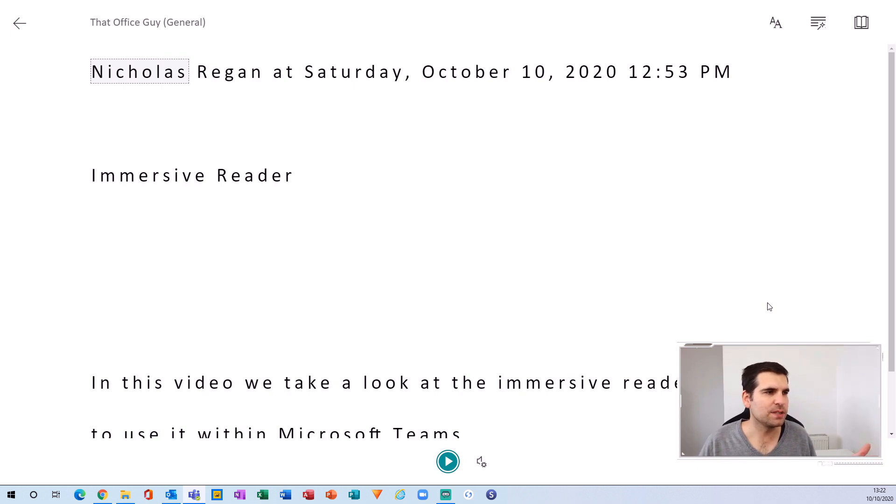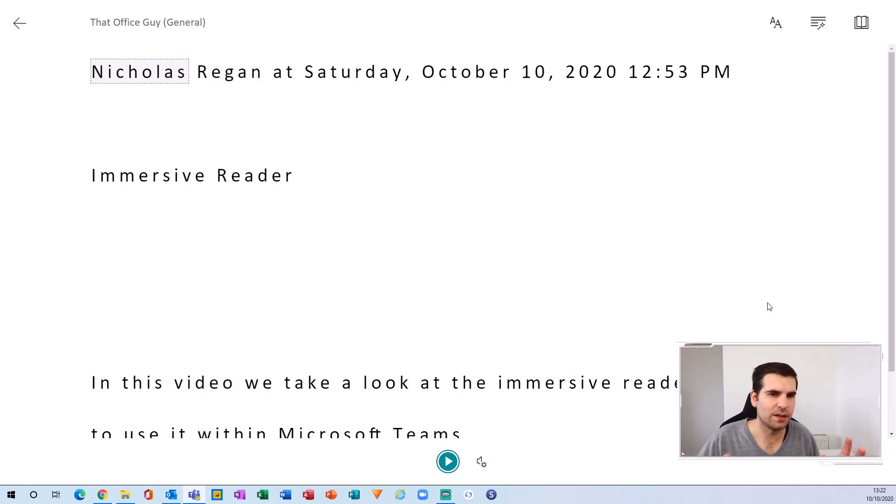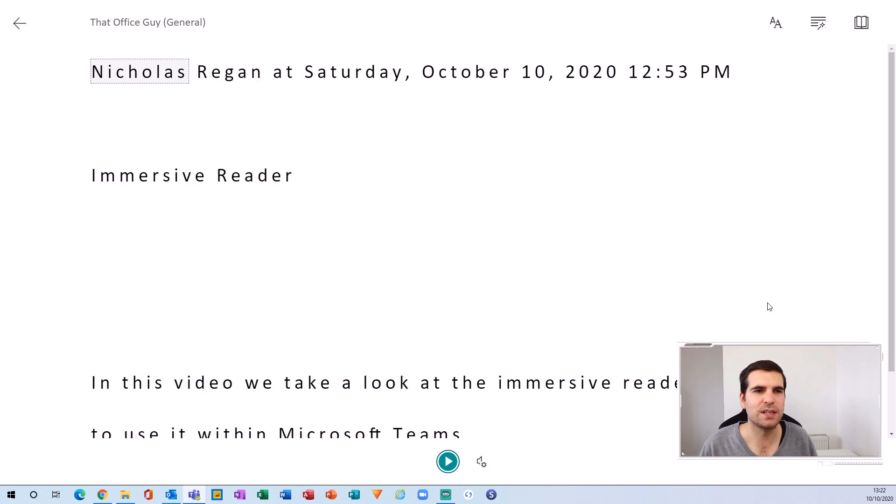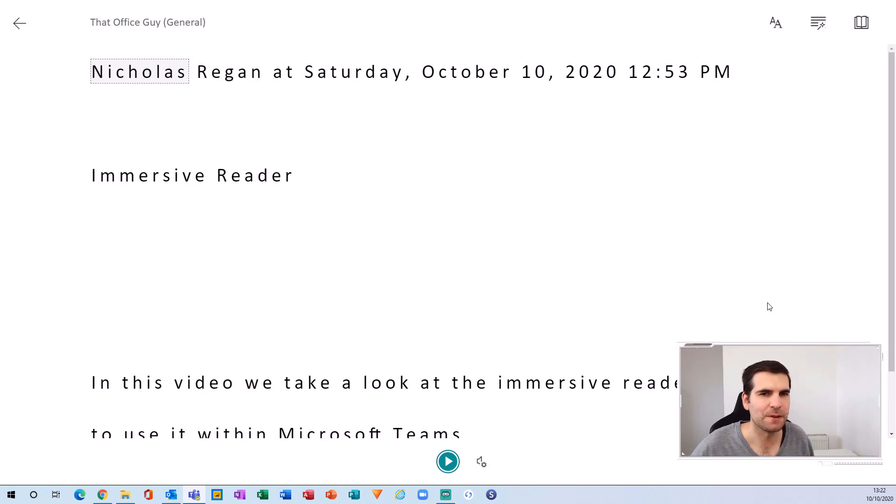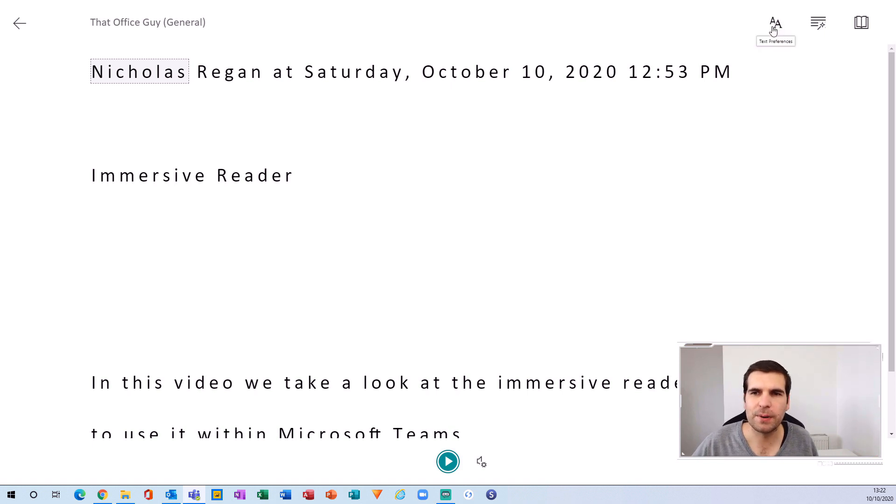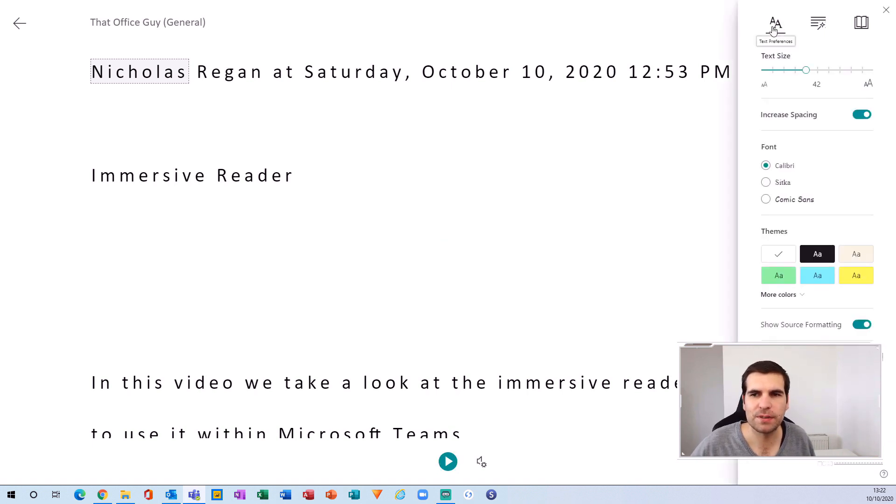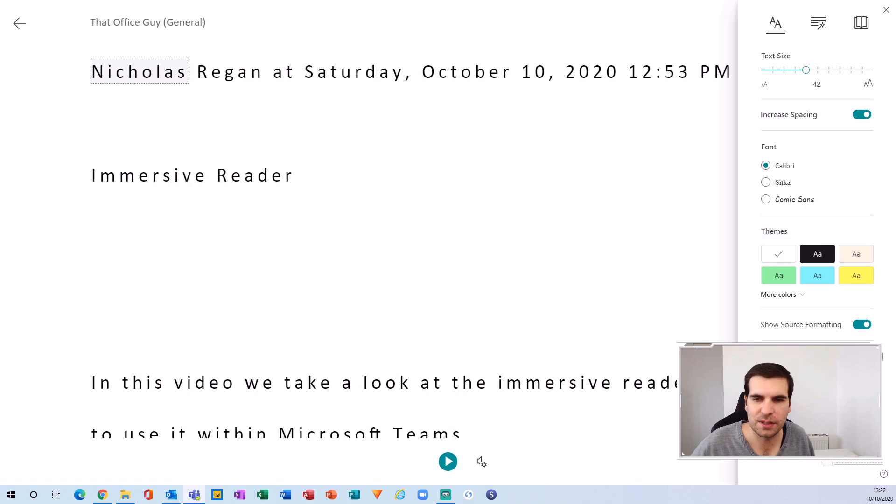You also get a few additional levels of functionality. If we go up here to text preferences, we can change the font sizing, the styles, the colors, and all those kinds of things.